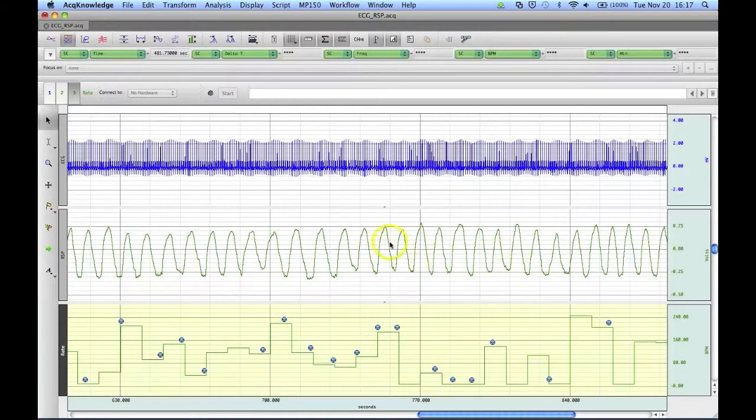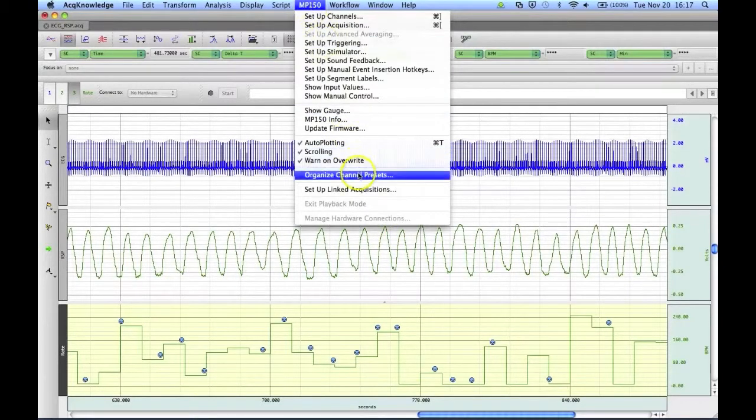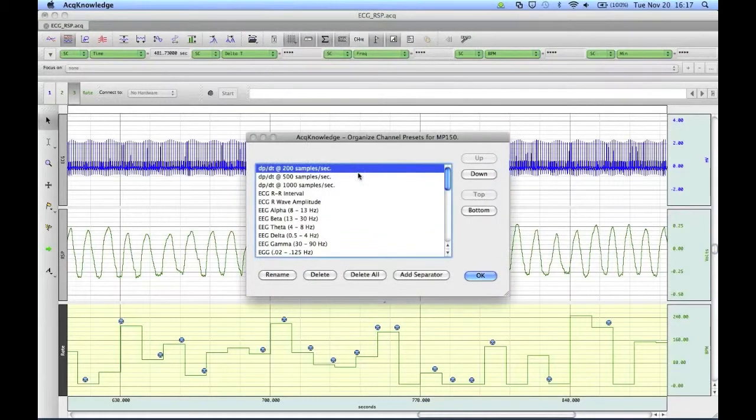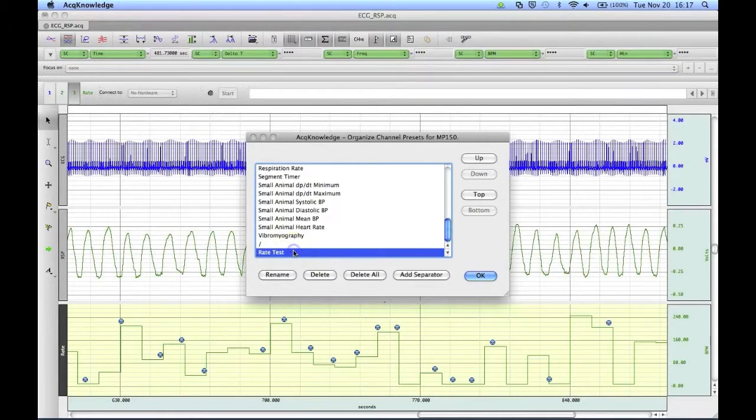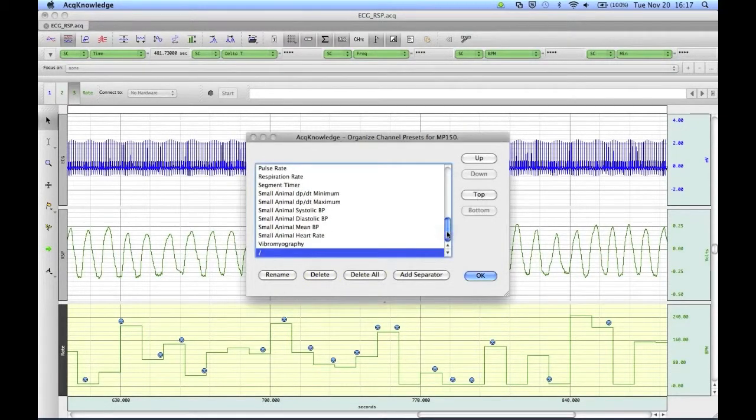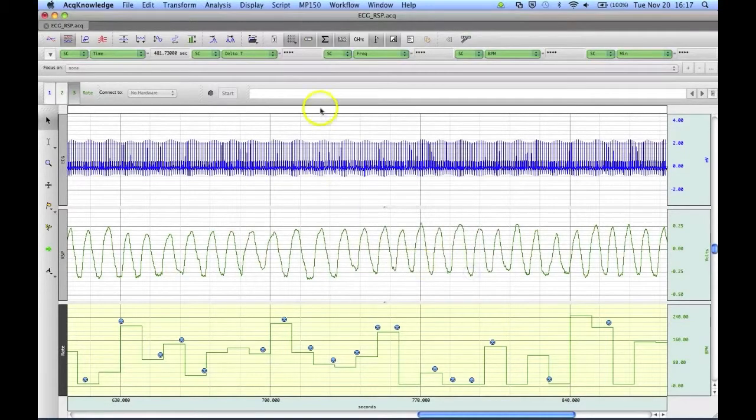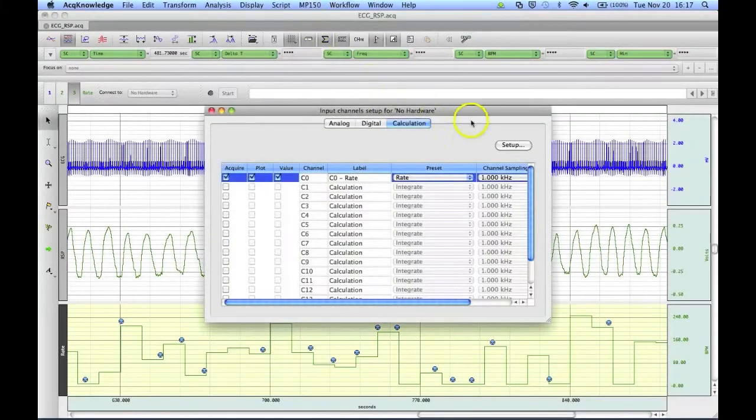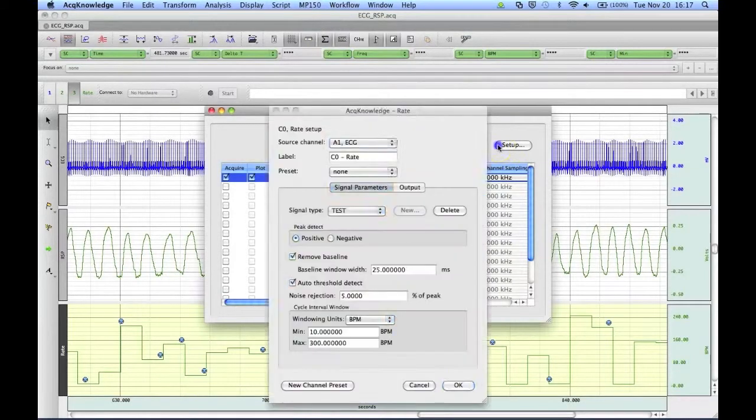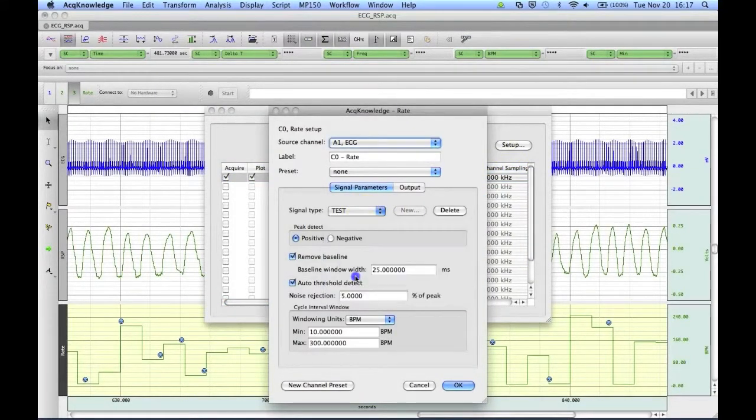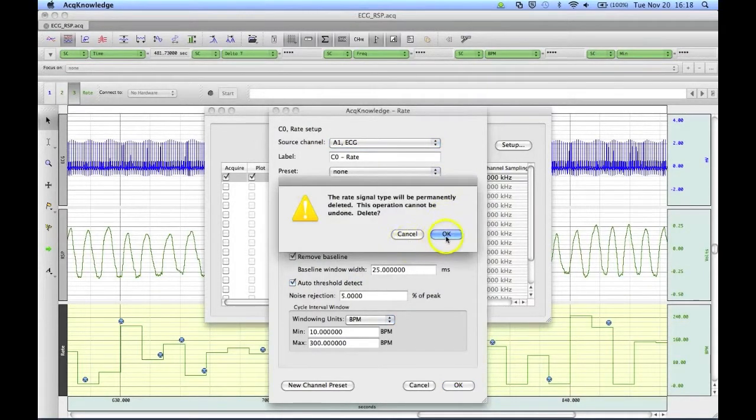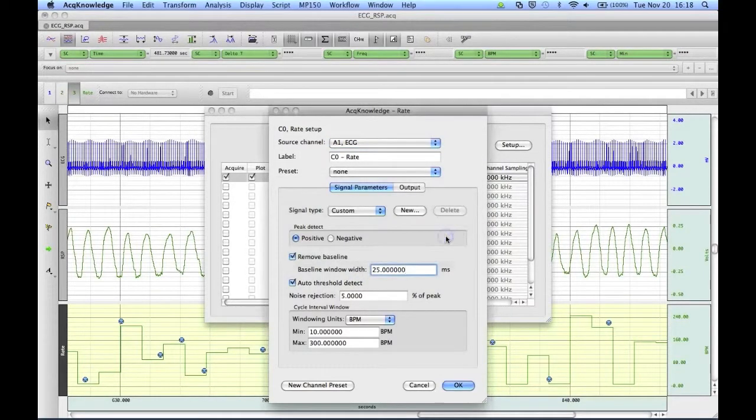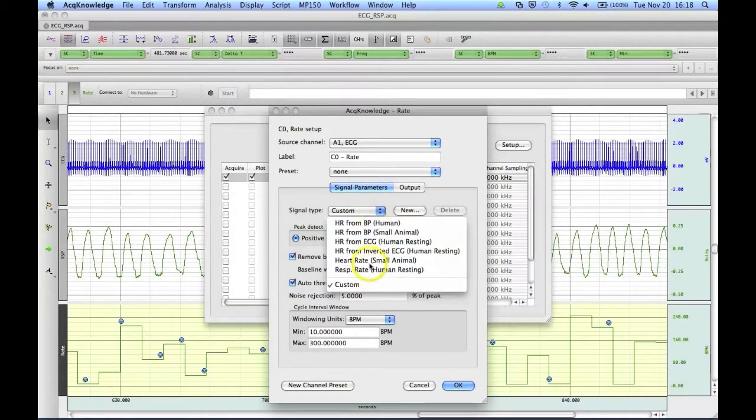If we wanted to remove the preset, we can do it two ways. We can go to the MP150 menu, go to Organize Channel Presets, and we can remove the online rate preset test here by deleting it. You can also go back to Setup Channels, go into the Rate Setup option, and just delete the test signal type by clicking on Delete, and OK. And now you'll see that has been removed from our preset options.